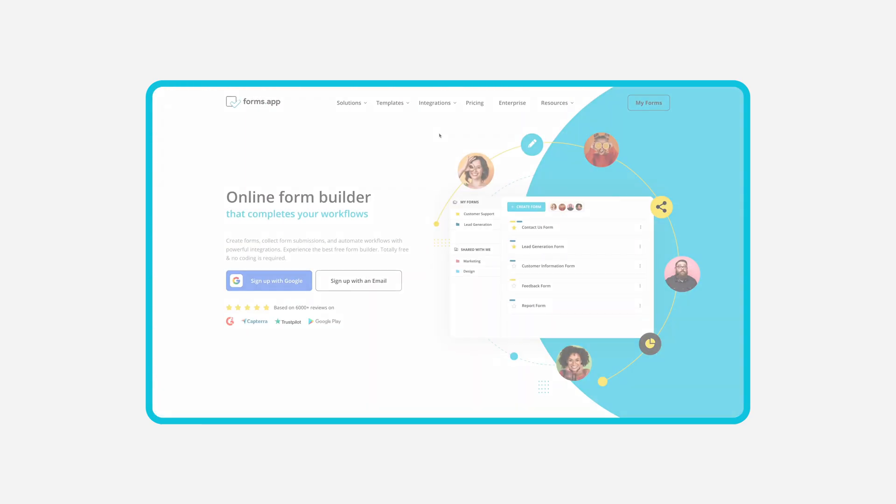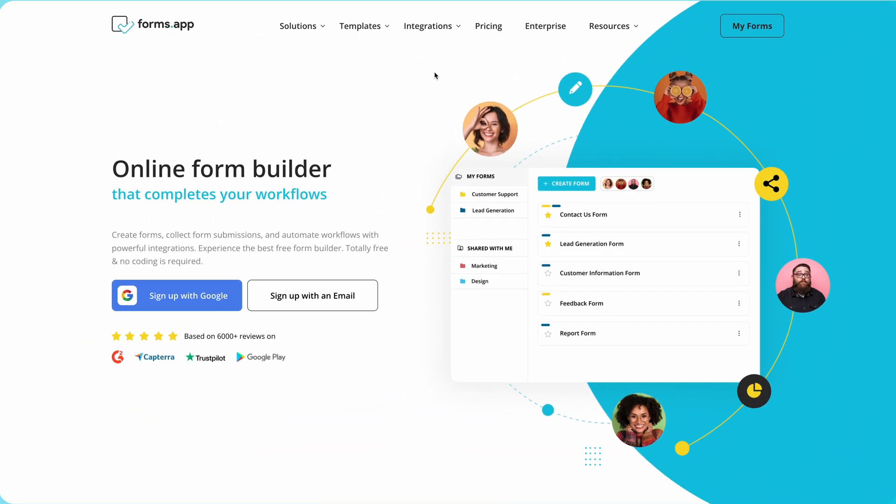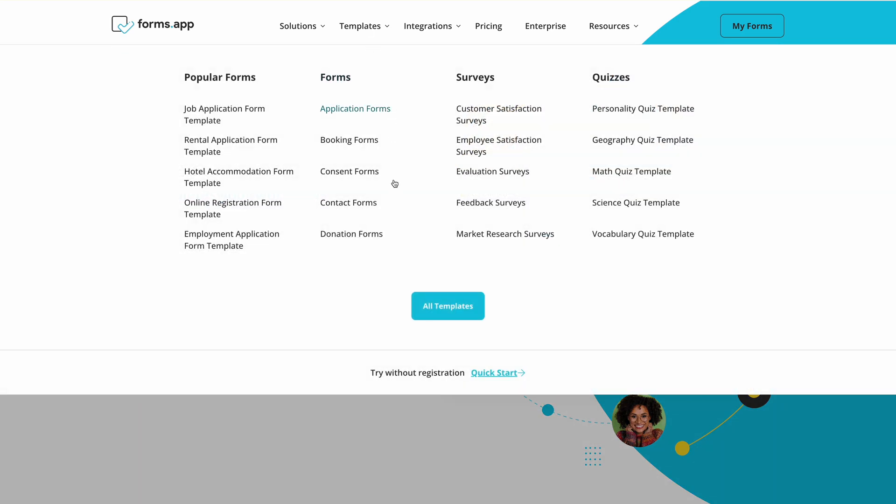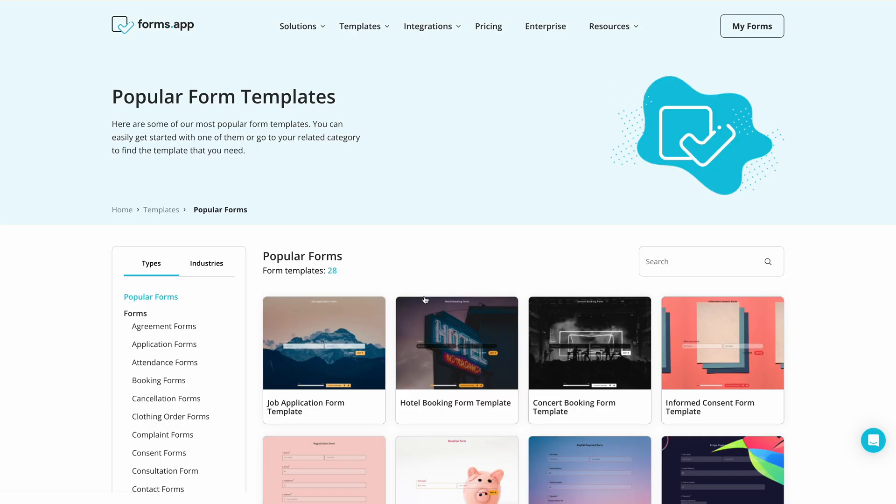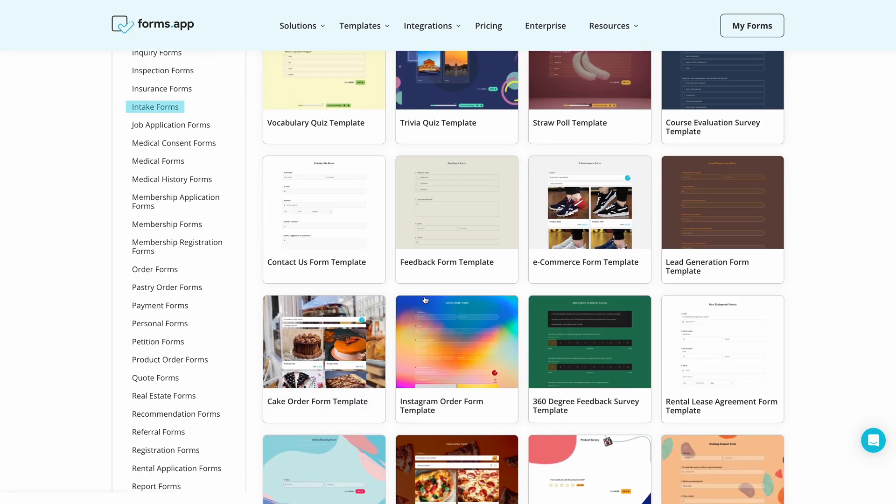Now let's see how you can create your intake form and get in touch with potential clients. First go to FormsApp, click on templates and find an intake form template for your business.